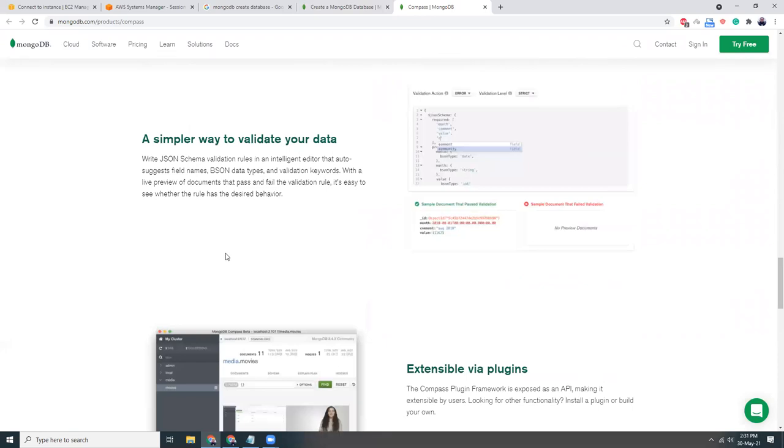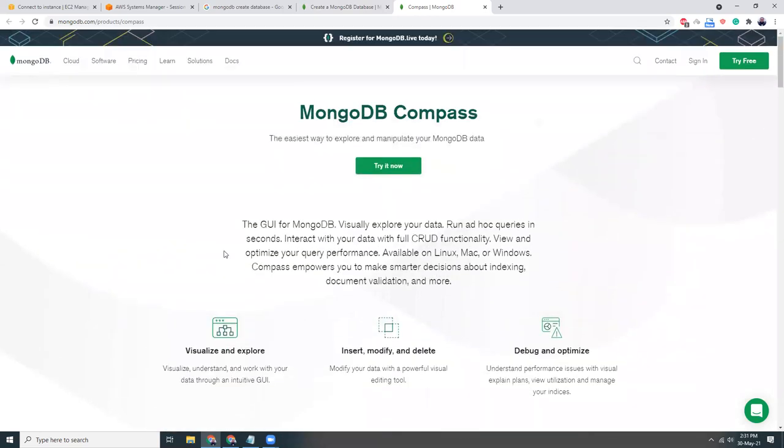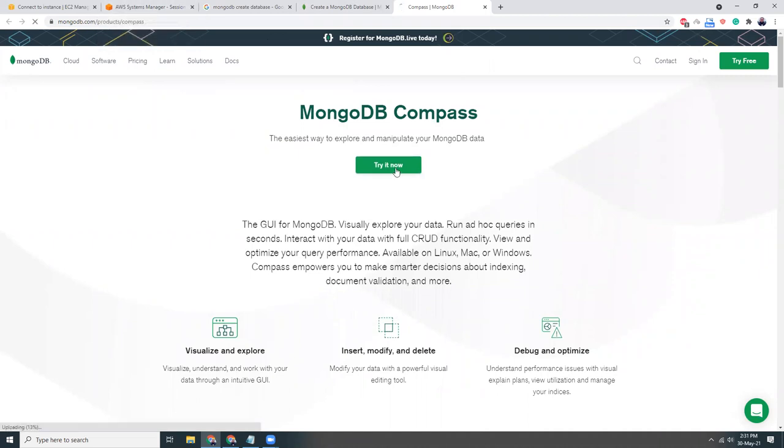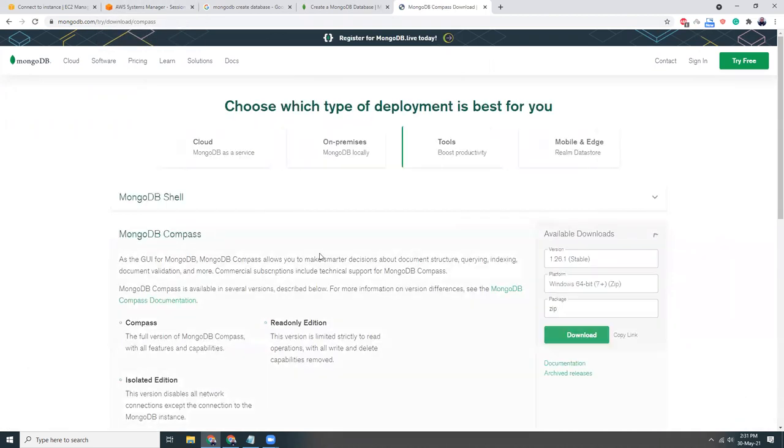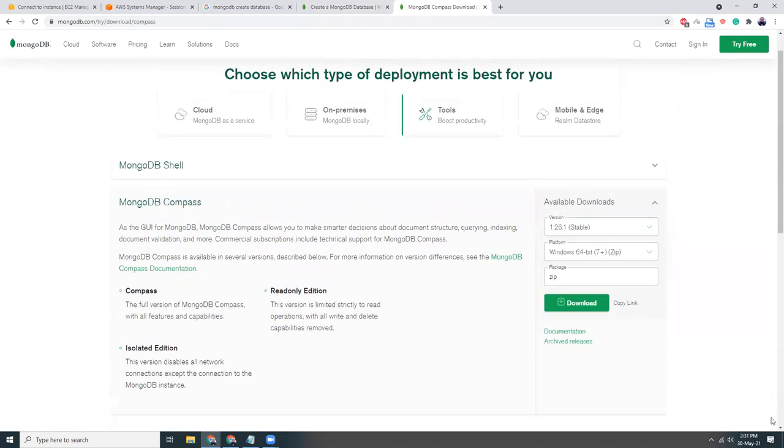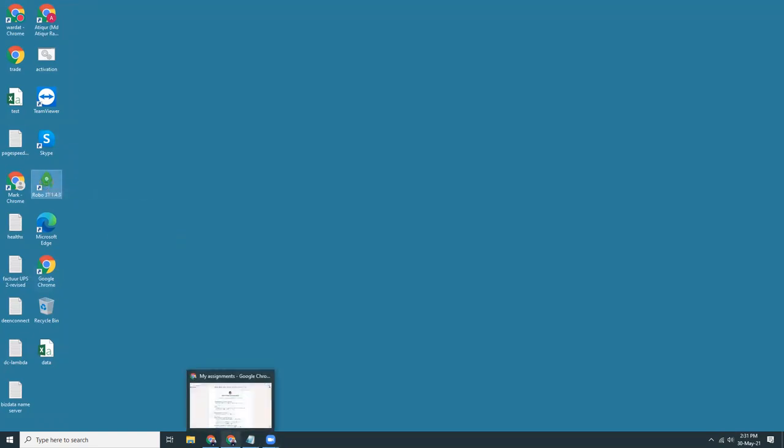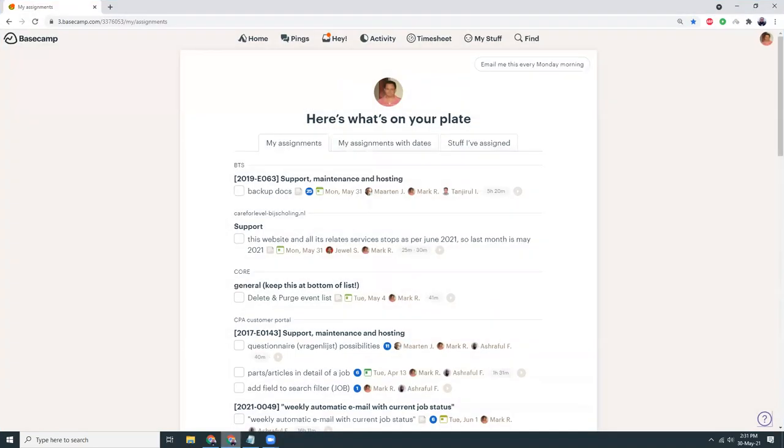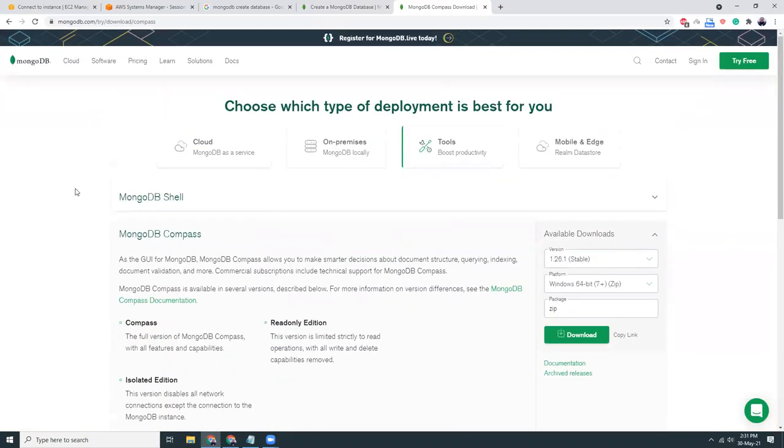That's great. Okay, I'm not going to try MongoDB Compass now because I have to download it. I actually use this tool called Robo 3T. This is also nice, you can try it anyway.